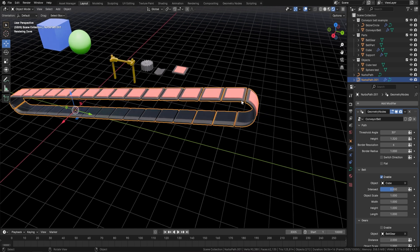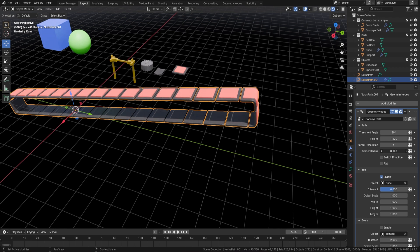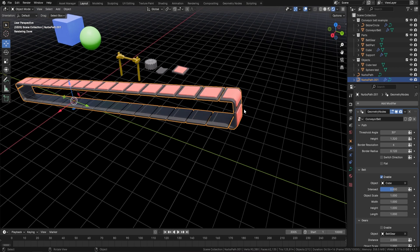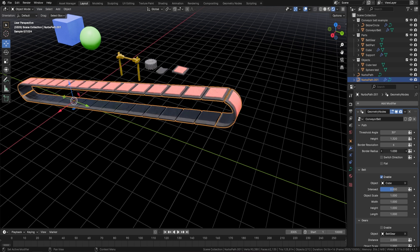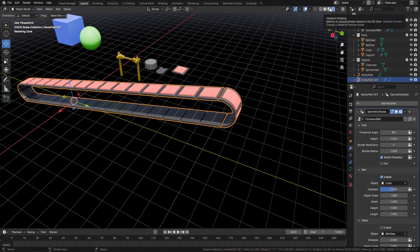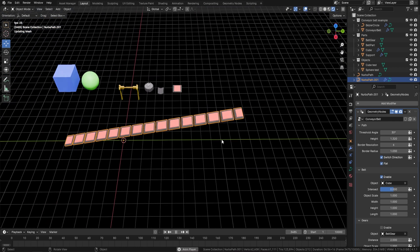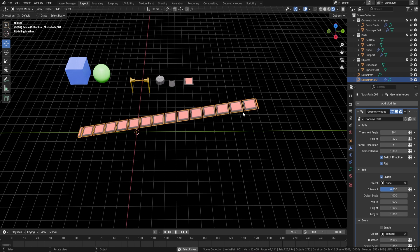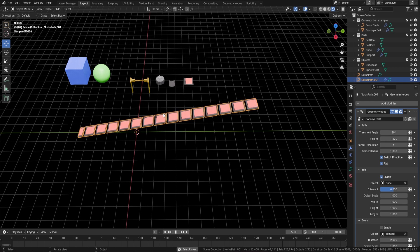We can also change how the border looks. Come down to the border radius and turn it down for a more square look, or turn it up — it only goes to around one before it stops trying to bend and would break the mesh. We can also change the direction, which changes in real time. We're actually rendering this out here, so you can see how optimized this geometry node is. We can also switch to flat mode, which gives just a flat conveyor belt — useful when you need that.